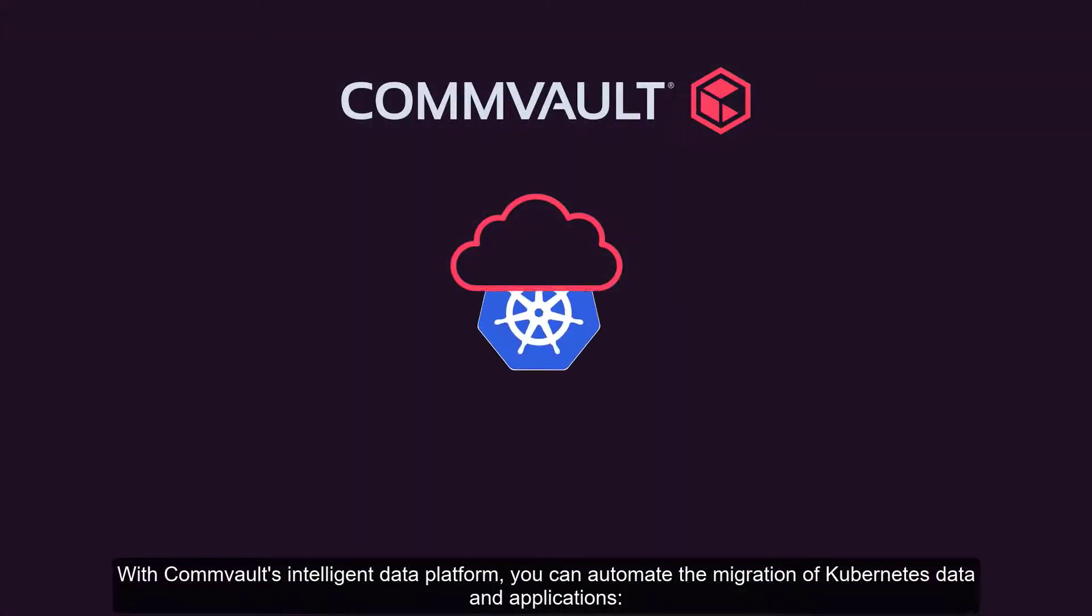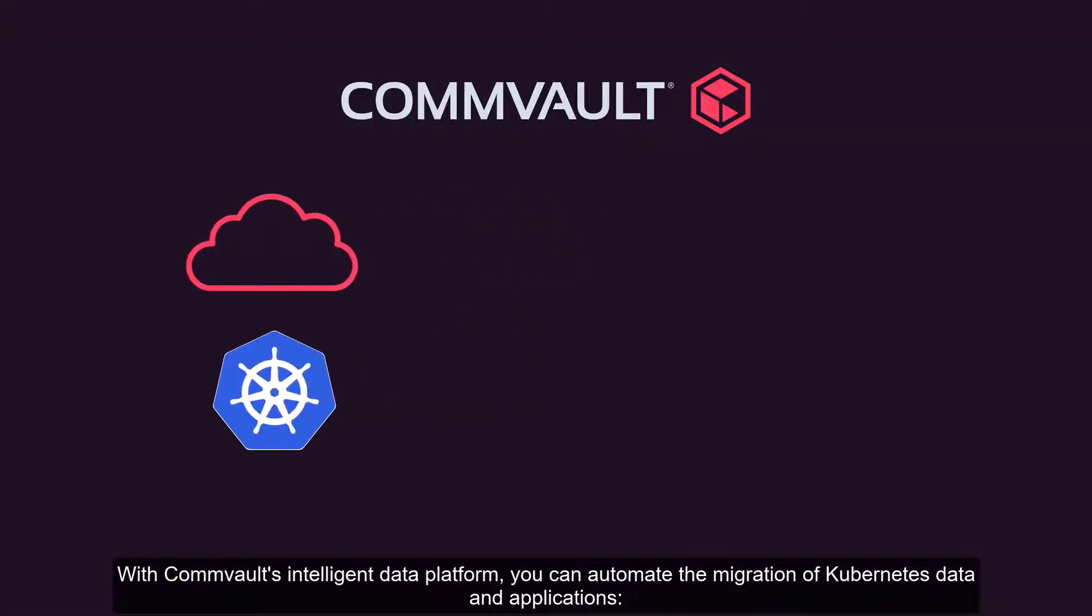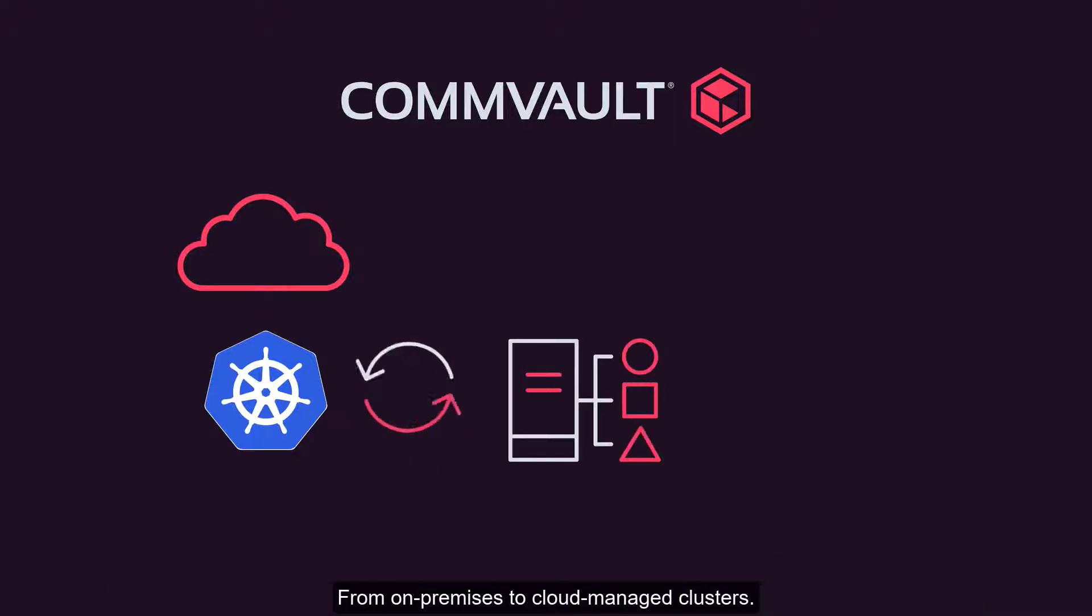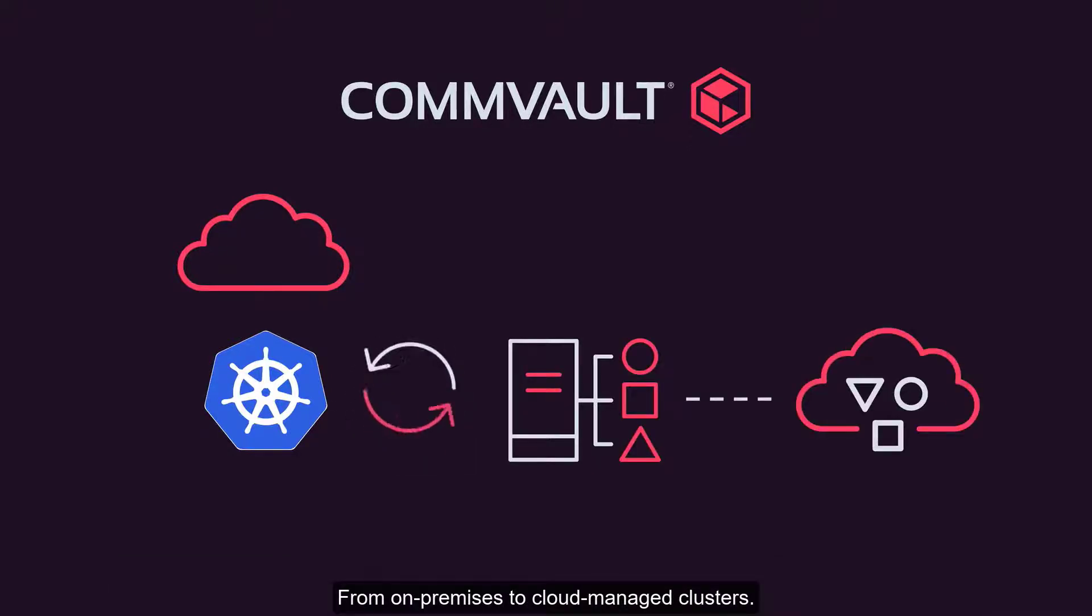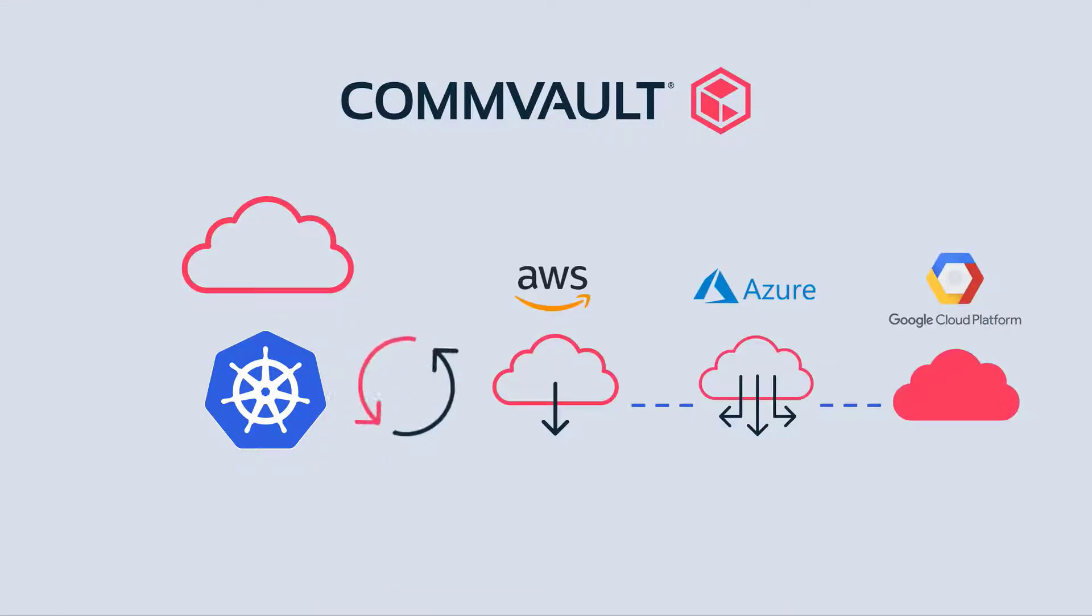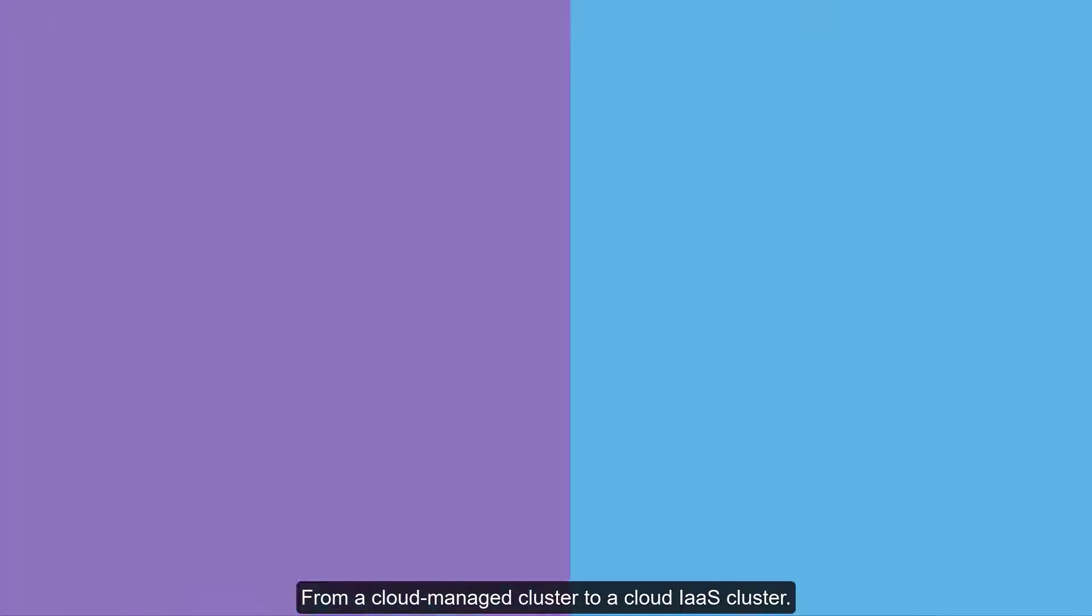With Commvault's Intelligent Data Platform, you can automate the migration of Kubernetes data and applications from on-premises to cloud-managed clusters, from one cloud provider to another, or from a cloud-managed cluster to a self-managed cluster.